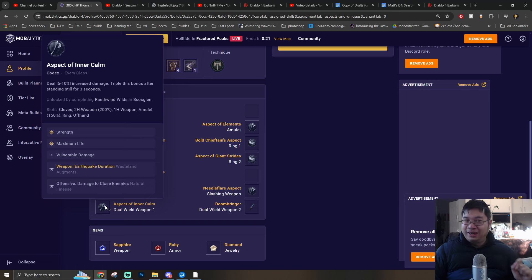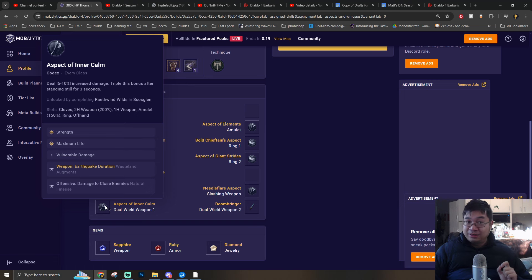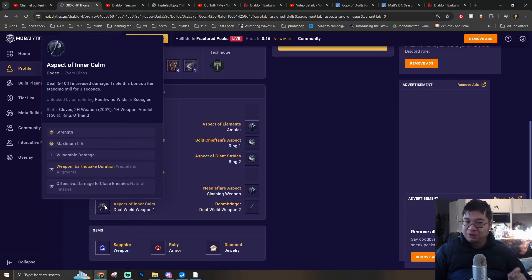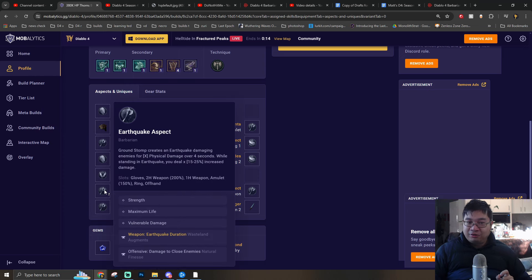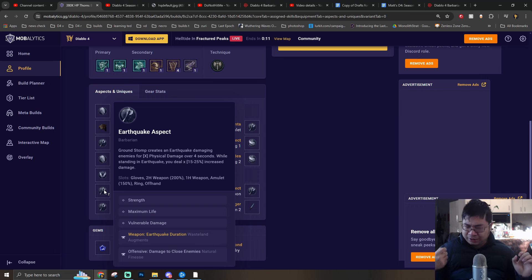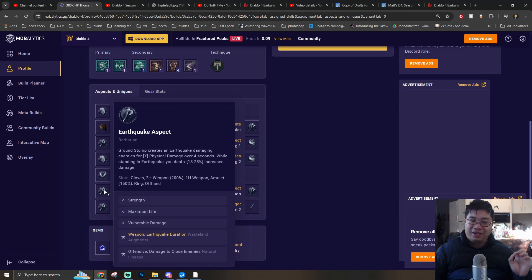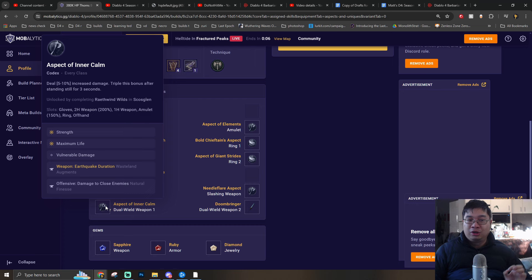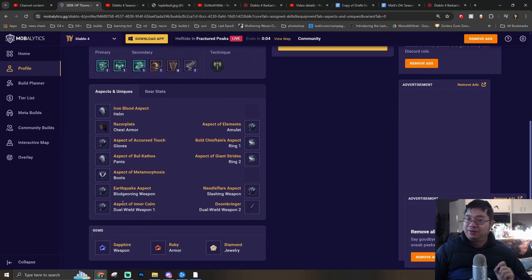As for the one-hand weapon, we're going with the Inner Calm aspect to give us the multiplier to 30% additional damage. Together with the crafting on the weapons, you can see we're going with Strength, maximum life, vulnerability damage, Earthquake duration, and finally close damage for most of the weapons as we fight them.